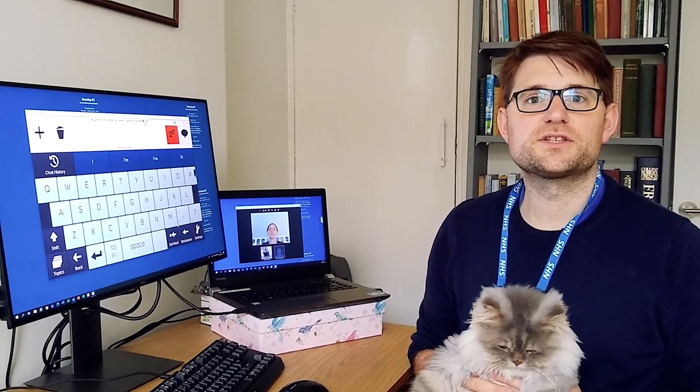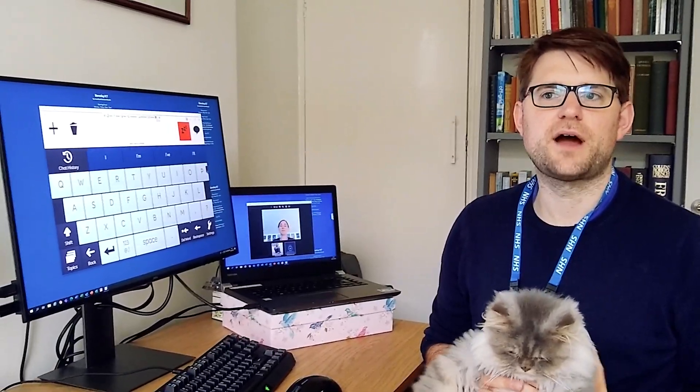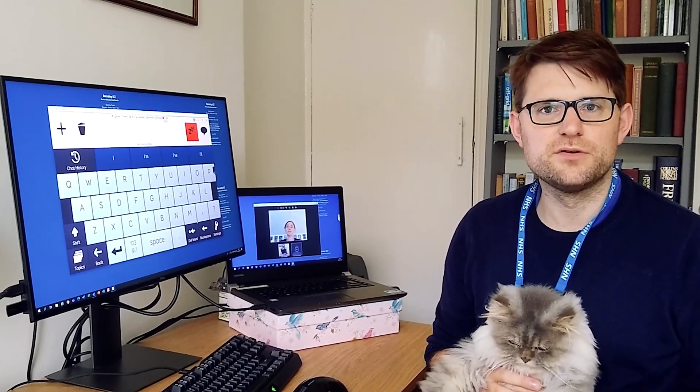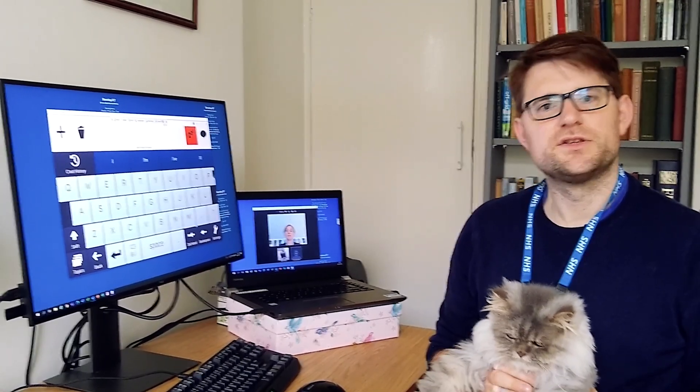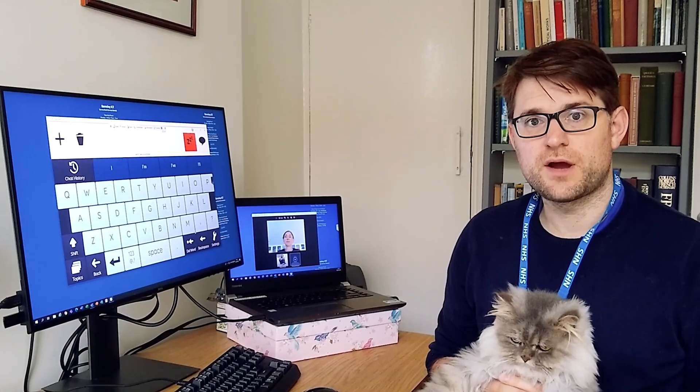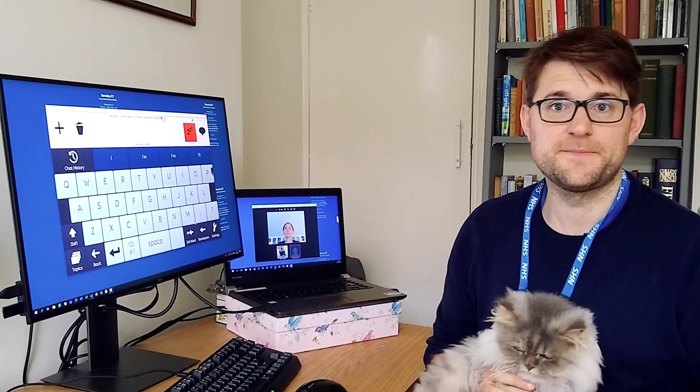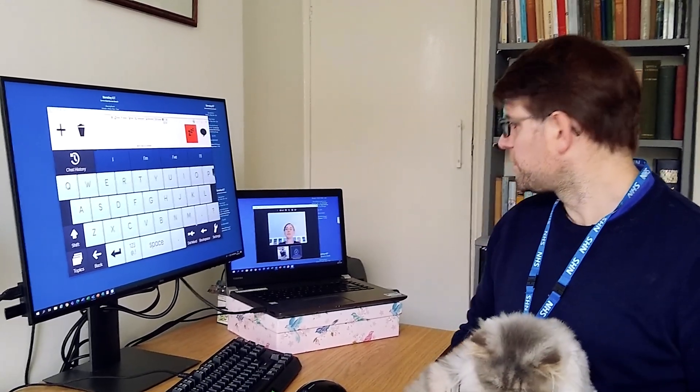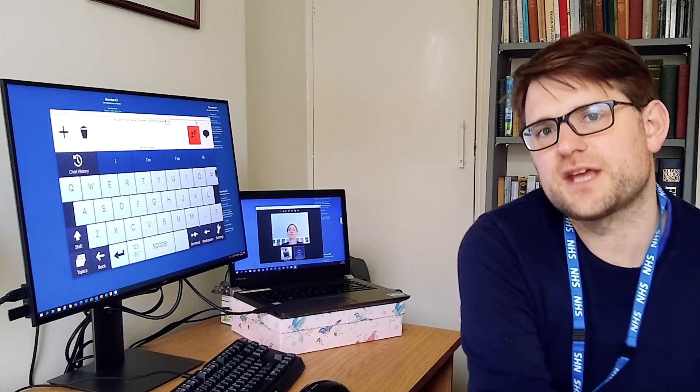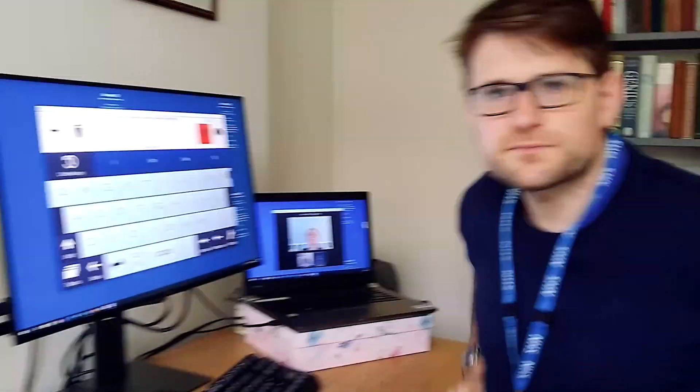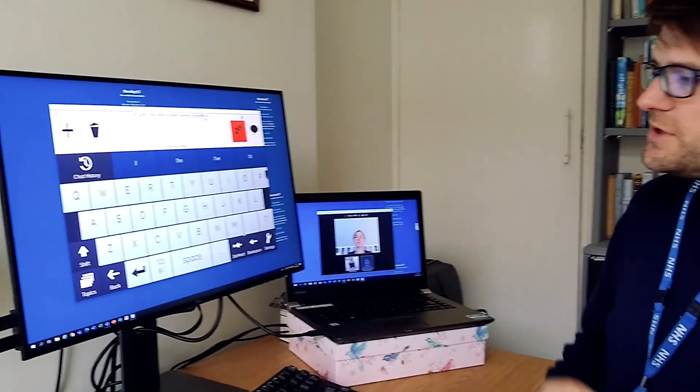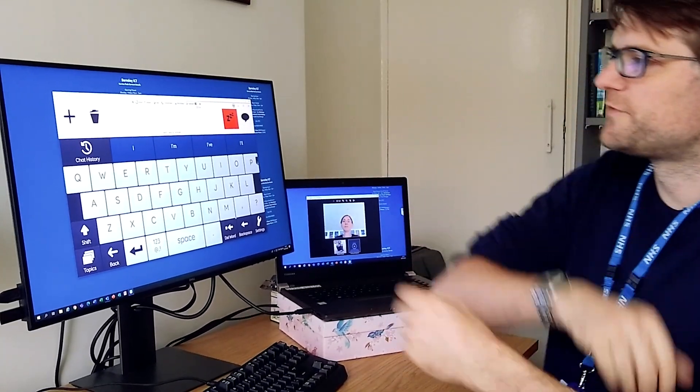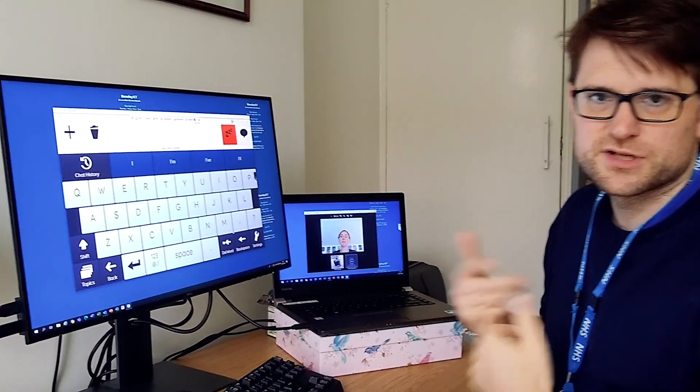There's been quite a lot of chat online about how people are doing remote eye gaze assessments, so I thought I would show you how I'm doing it. What I've set up here is TeamViewer, which is a way to connect to other people's computers.